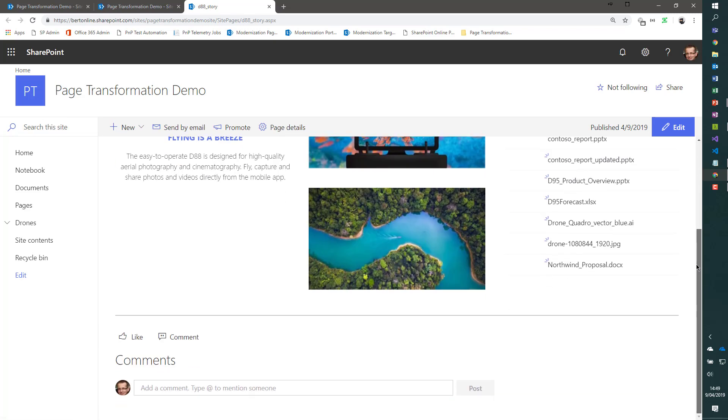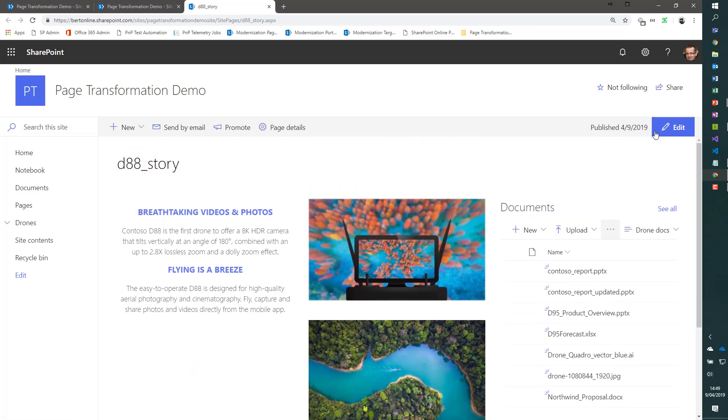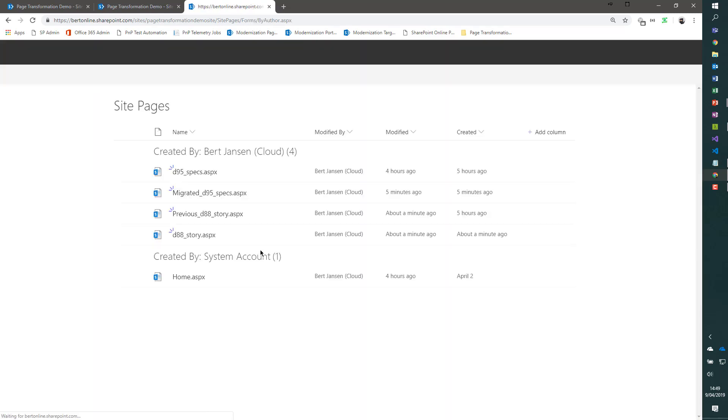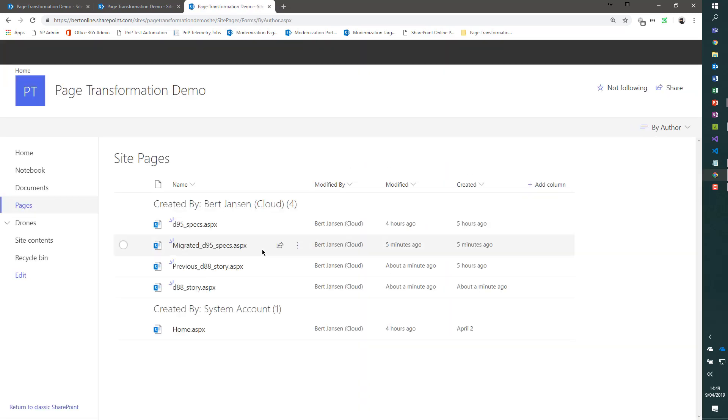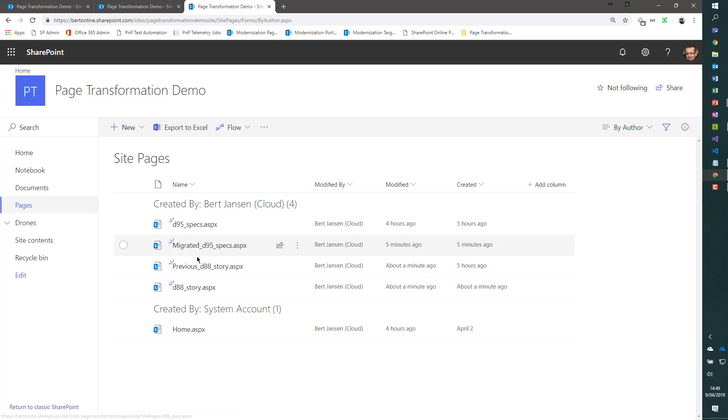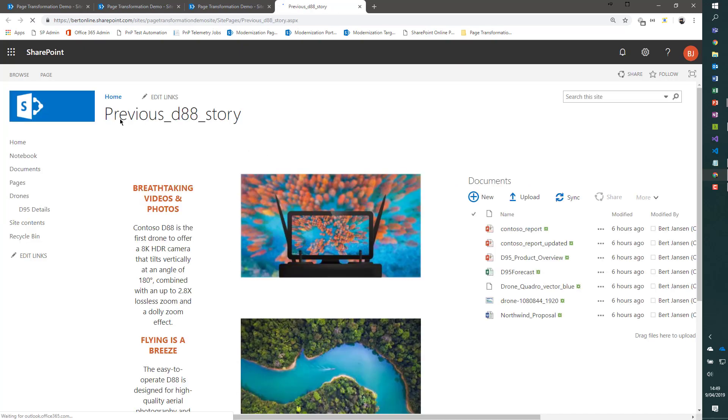As you see over here, it's a nice modern page. The original page, however, is still there, and it's named previous_D88_story.